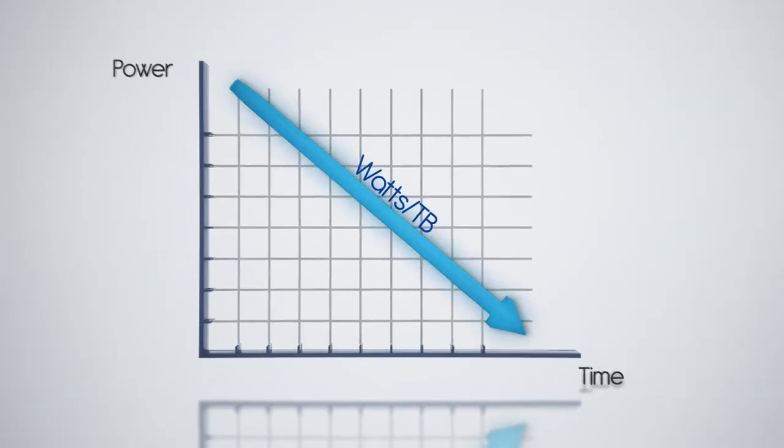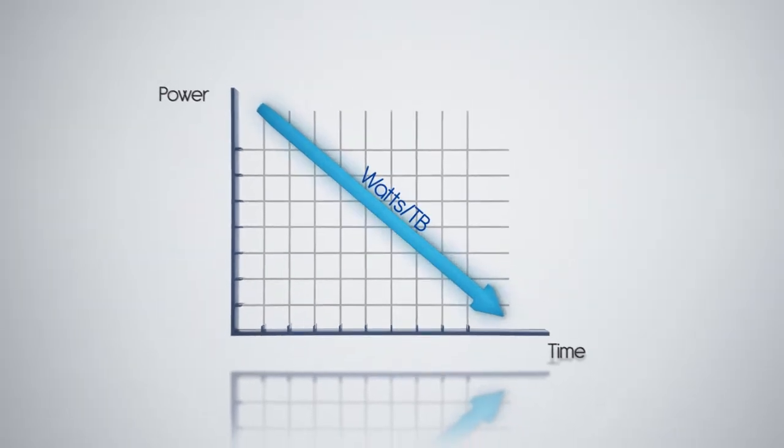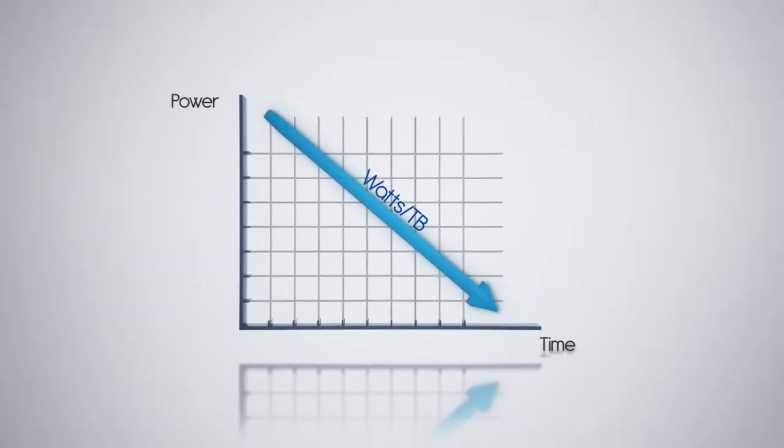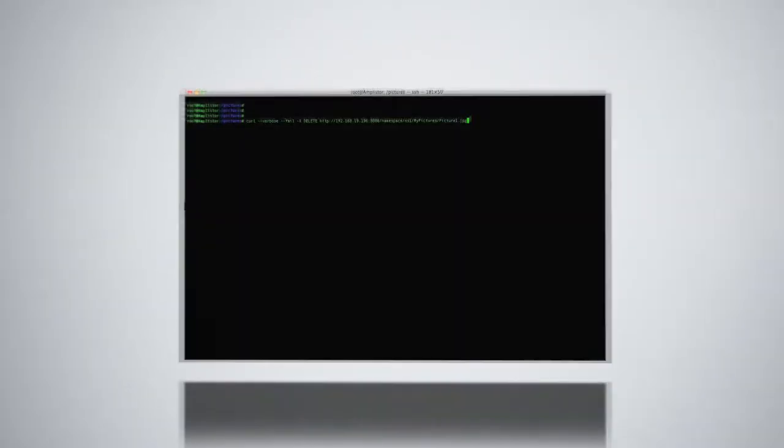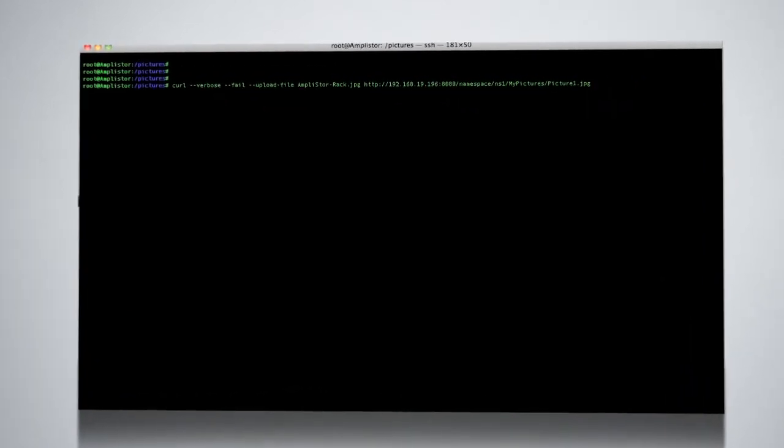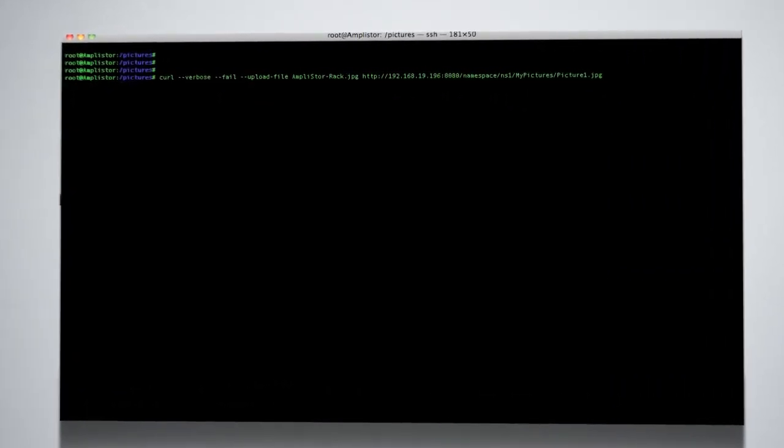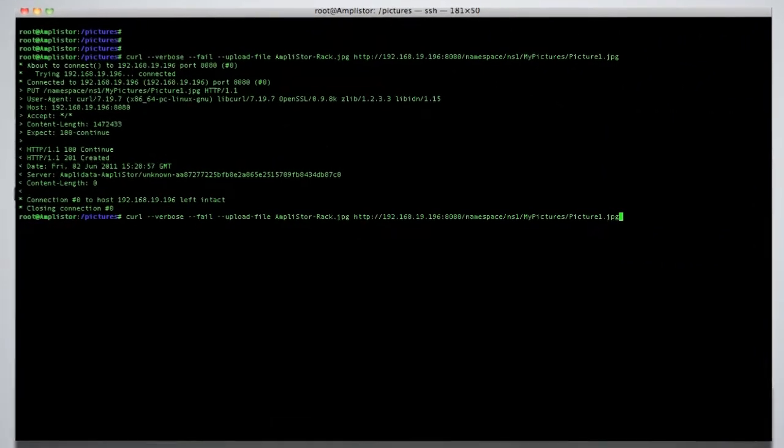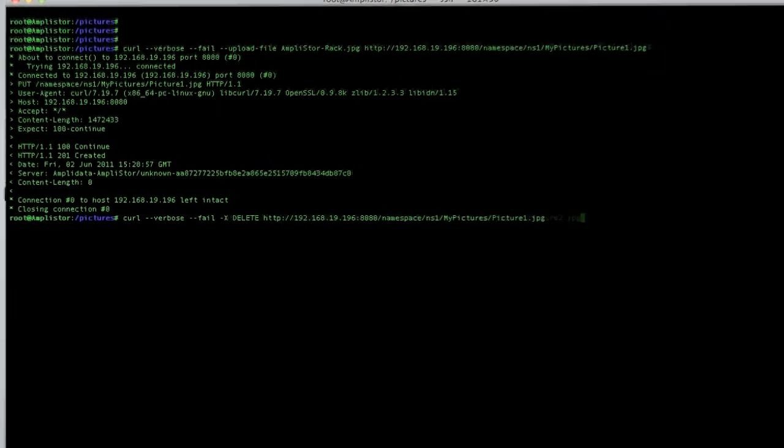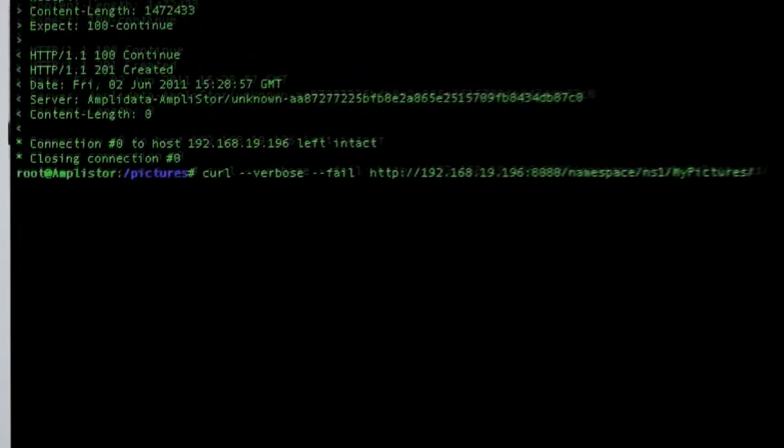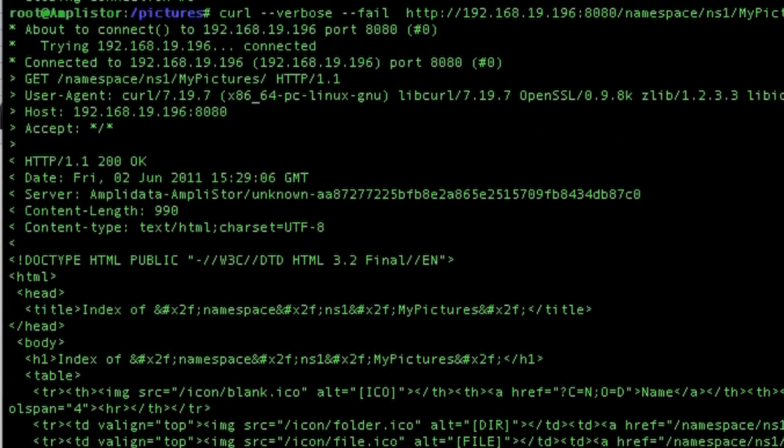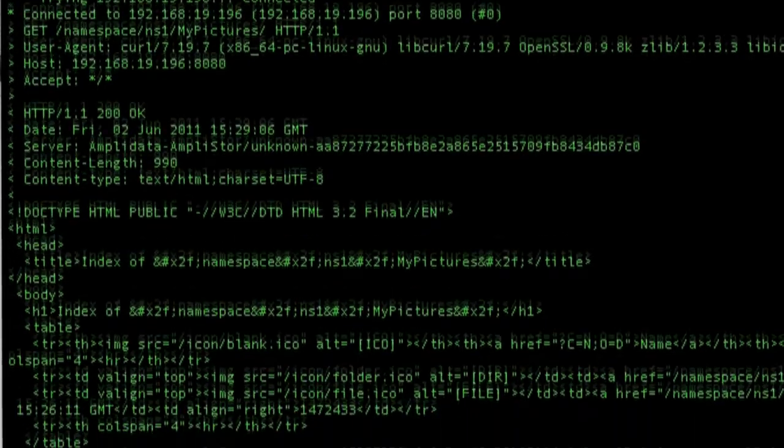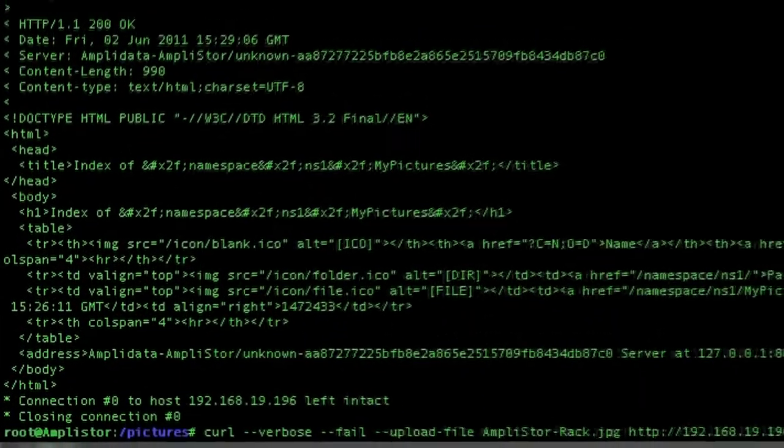AmpliStore provides a scalable HTTP REST interface to enable a native HTTP-based access method for storage clouds. The system can scale the number of REST servers to address millions of users with billions of objects, plus provides a single system view with access to any object from any server.